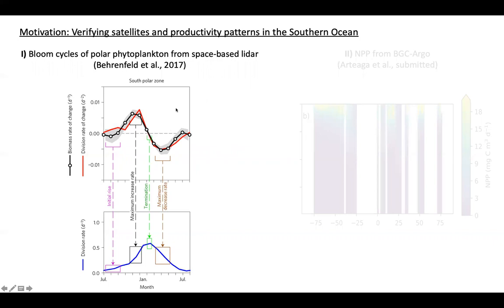Here on the left I'm showing you phytoplankton bloom dynamics for the South Polar Zone. In the bottom panel in blue we have the phytoplankton division rate, which is driven by the availability of nutrients and light. In the upper panel, the black line is the net biomass accumulation rate — positive means net biomass accumulation, negative means net biomass decline. The main takeaway is a seasonal decoupling between the division rate and the accumulation rate, with the peak in division rate occurring about three months later than the peak in biomass accumulation.